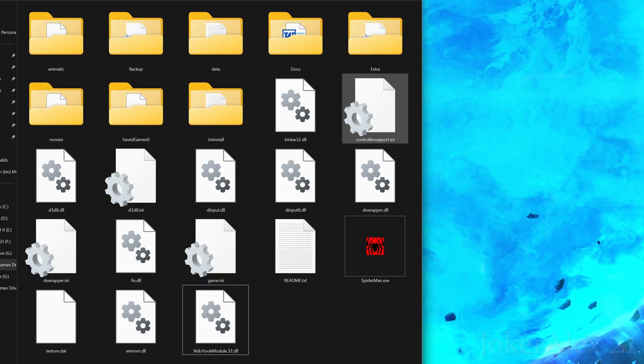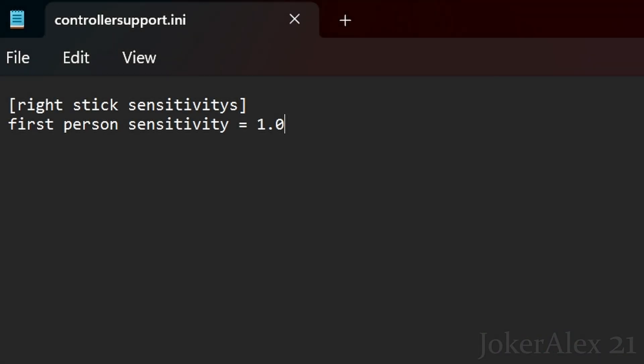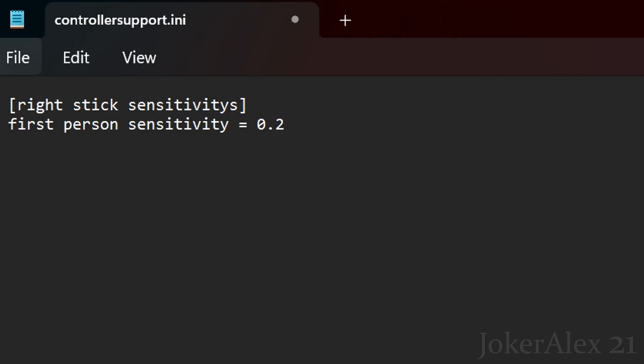I'll go over each file so you understand how to edit the settings. First is the controller support ini file. Inside you can change the first person sensitivity — this is the sensitivity for free look mode, where you push the analog stick to aim the spider cursor around the environment. Adjust this to make it feel more reasonable while playing. It's up to you what you set it to, so try it in-game. Once done, press Ctrl+S or go to File and Save.